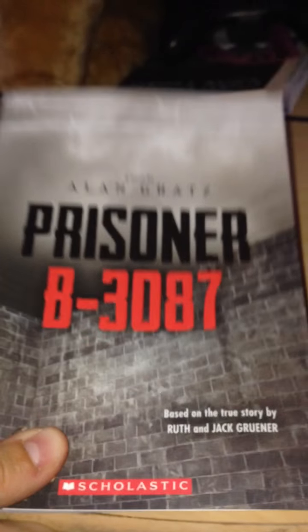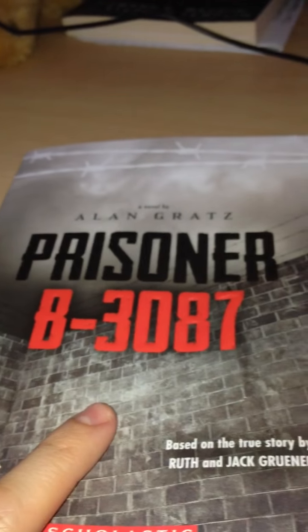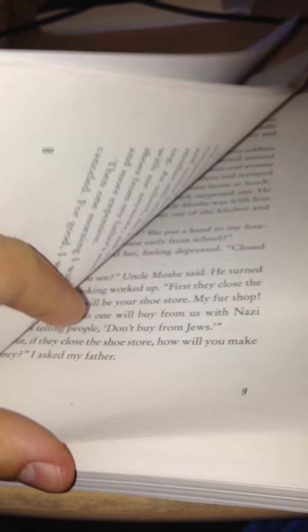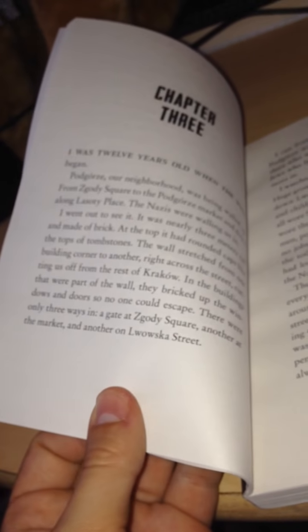Okay, so today I'm going to keep on reading Prisoner B3087. The last time I read Chapter 2, and now I'm going to be reading Chapter 3 on page 14. Okay, here we go.